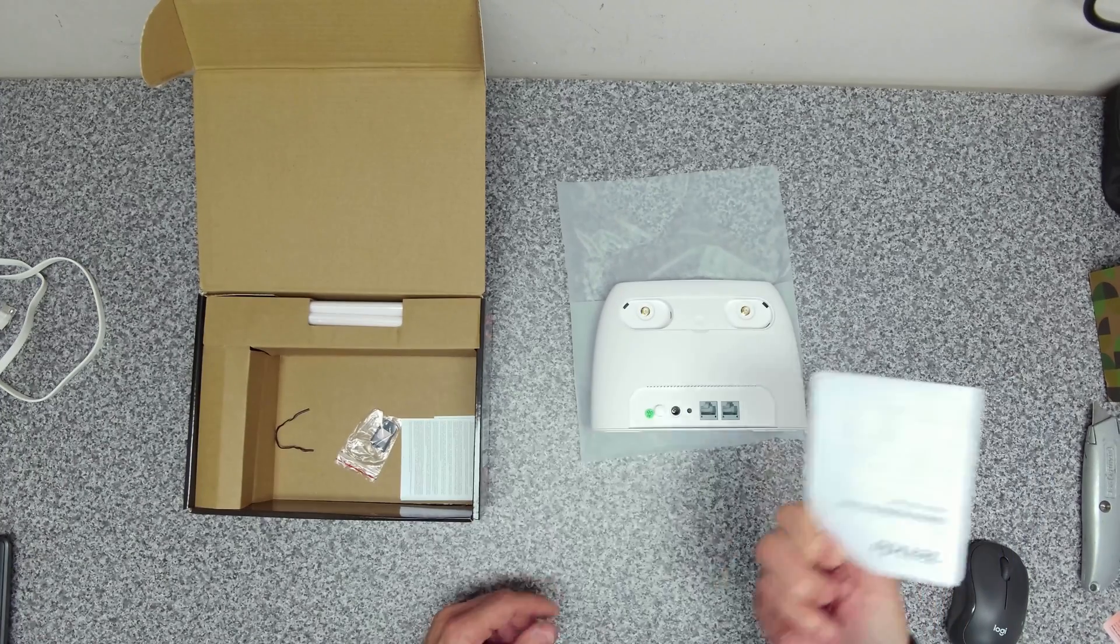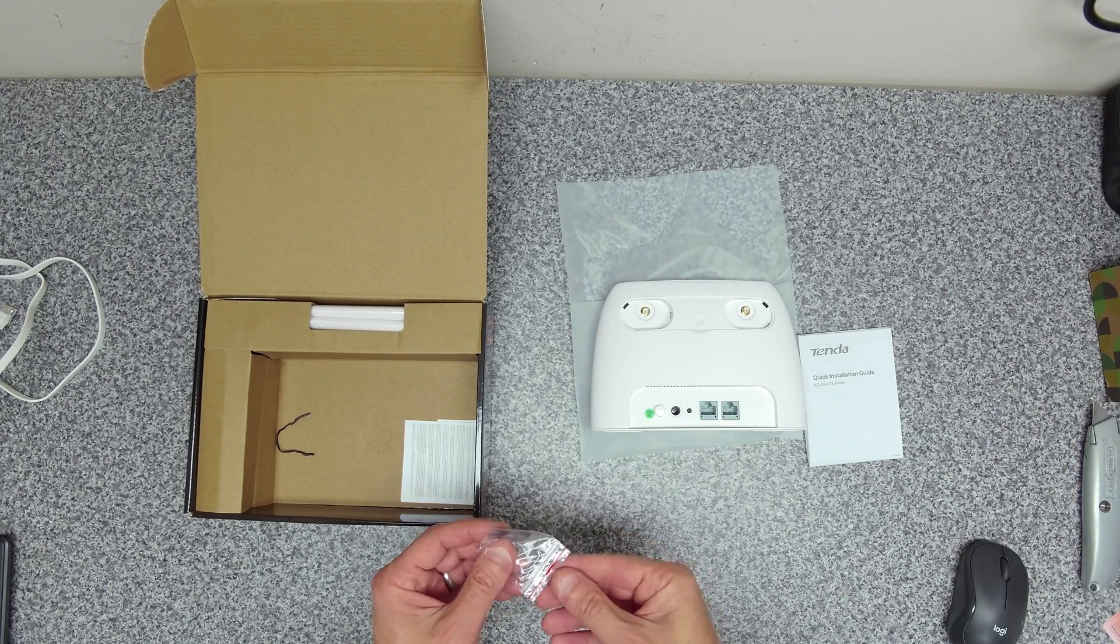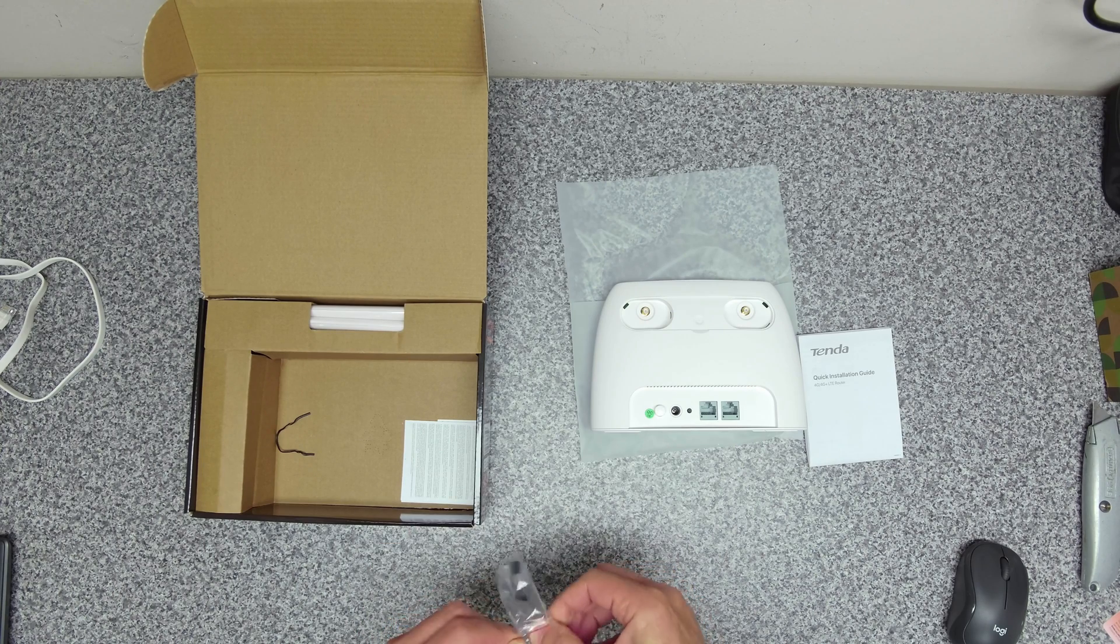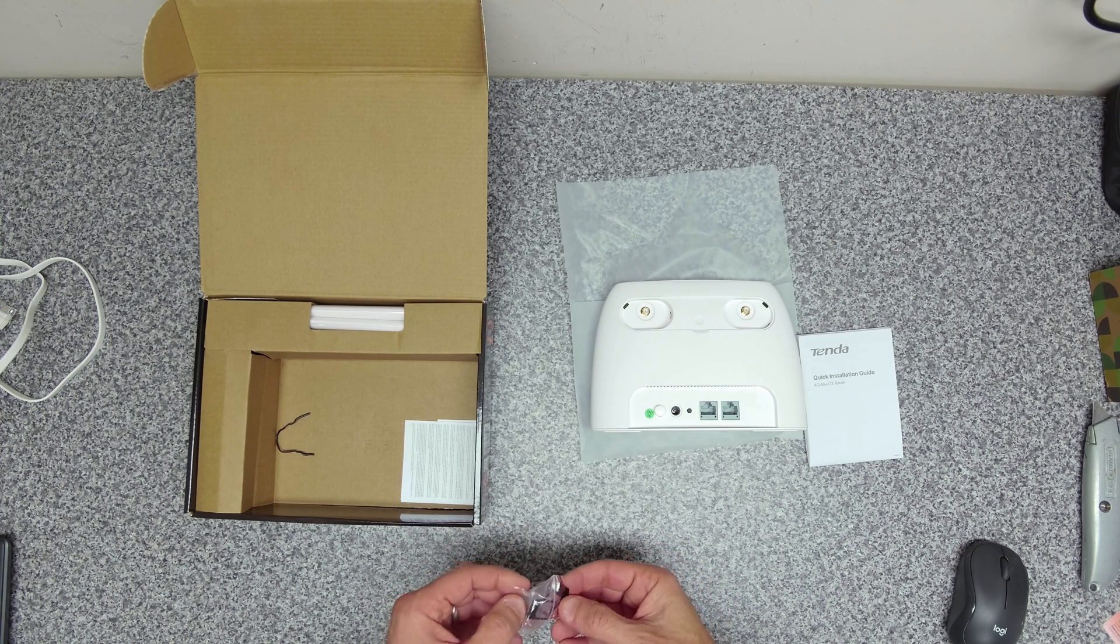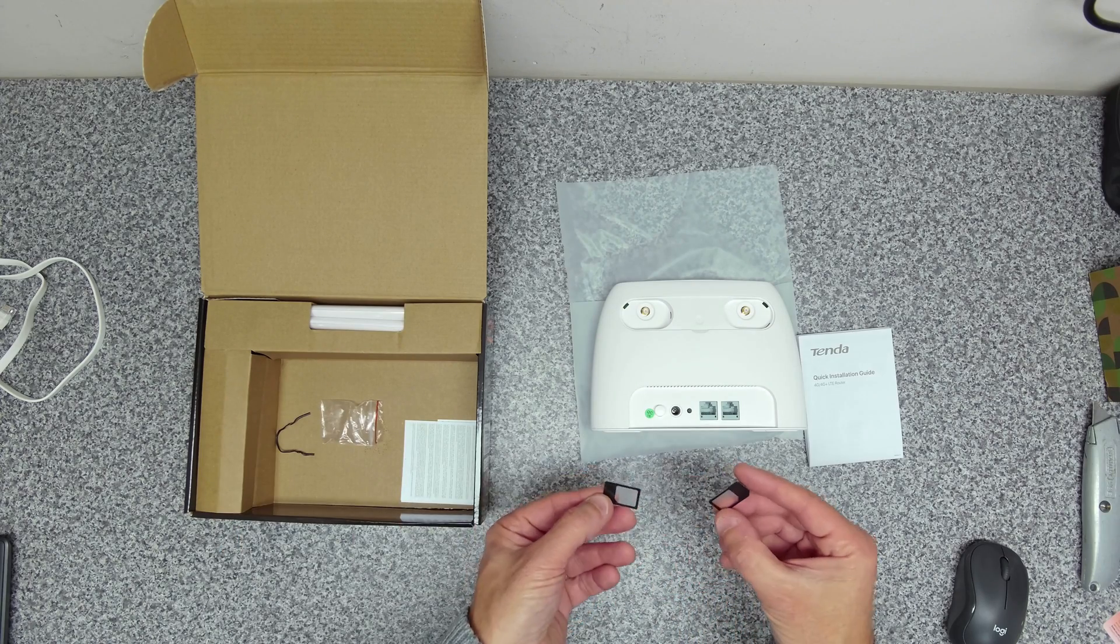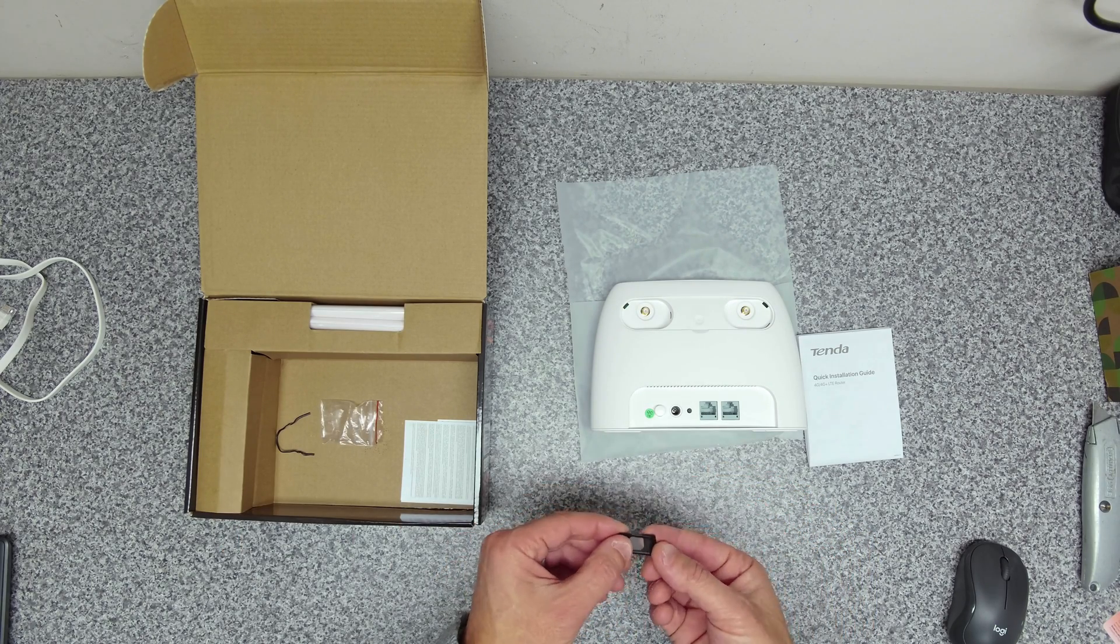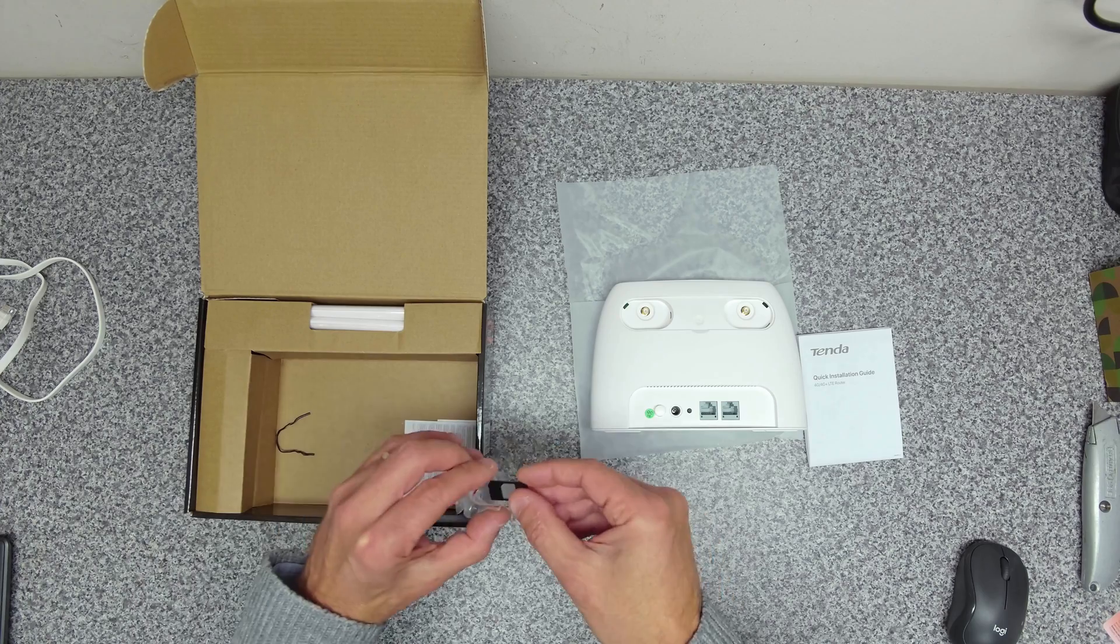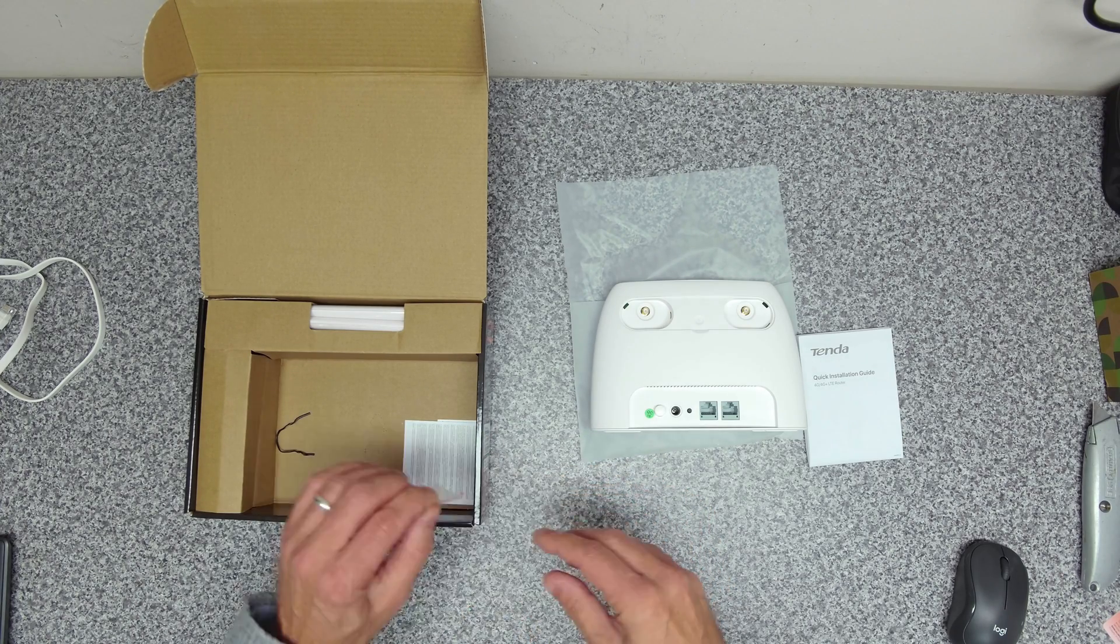We've got our quick start guide and then here we've got our SIM card adapters. So this will do SIM card size, it will do micro SIM card and it will do nano SIM card as well. So it'll take all the SIM card types.